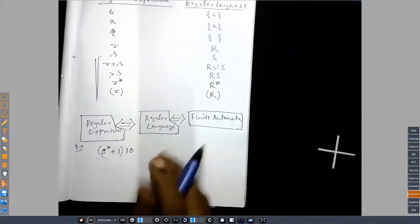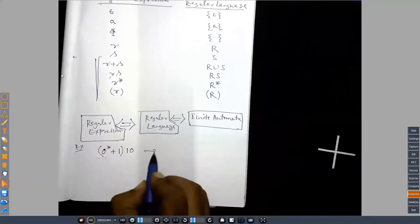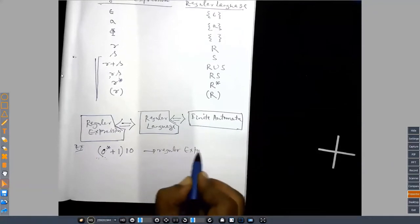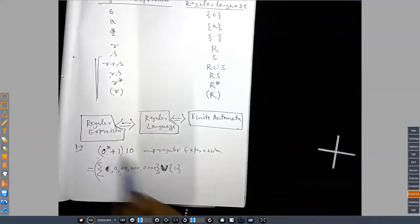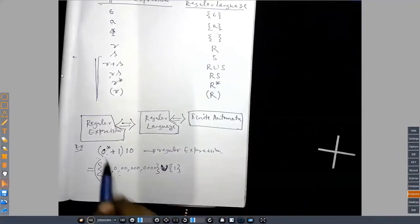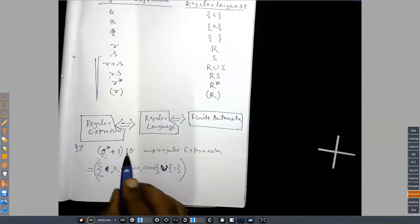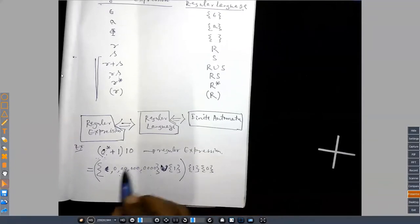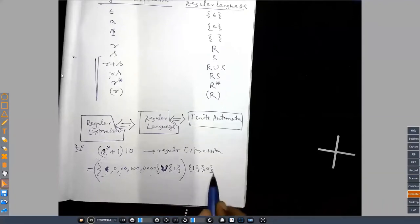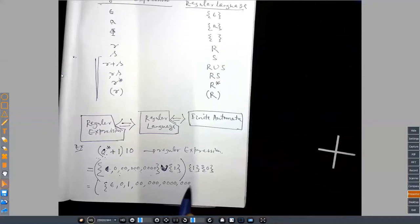If this is a regular expression, what is its corresponding regular language? The plus operation in regular expressions corresponds to union in set theory. So zero-star plus one means the set for zero-star union the set containing one. Then concatenating with one-zero means one-zero is padded to all terms. The resulting language contains strings like: one-zero, zero-one-zero, one-one-zero, zero-zero-one-zero, and so on — all strings from zero-star or the single string one, each followed by one-zero.